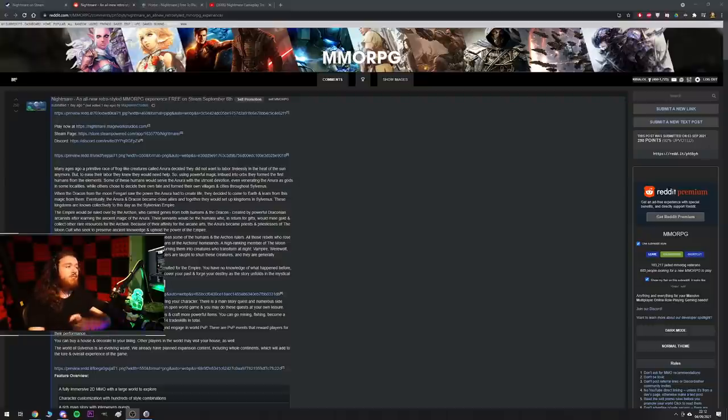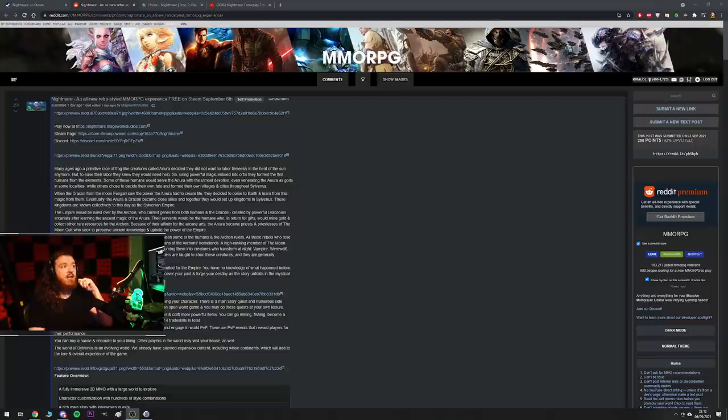On the MMORPG subreddit about a day or two days ago, this was posted: Nightmare, an all new retro styled MMORPG experience, free on Steam September 6th.